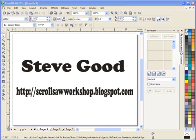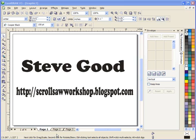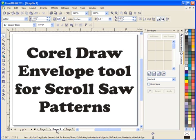Hi guys, this is Steve Goode at the Scrollsaw Workshop. Please visit my blog at scrollsawworkshop.blogspot.com where you can find scrollsaw patterns, scrollsaw tutorials, and reviews in all things scrollsaw. Today what I want to talk about in this video is to add another tool to your tool belt of using CorelDRAW to create scrollsaw patterns for you to cut out.